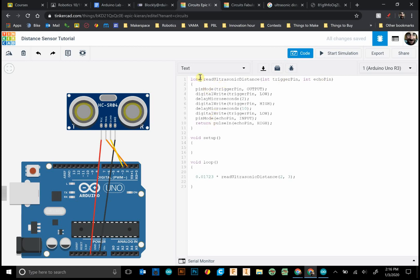So long is a, yeah it returns a value, a number. And then it multiplies it by this factor right here. And that gives us the distance in centimeters.